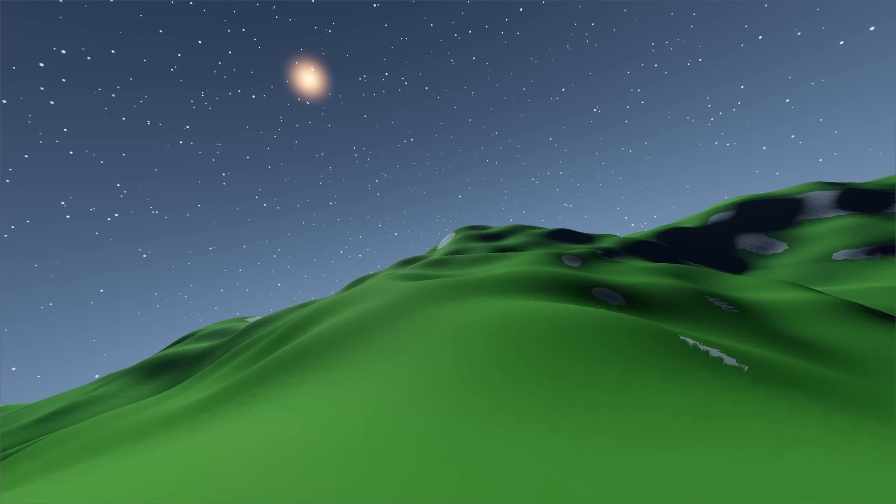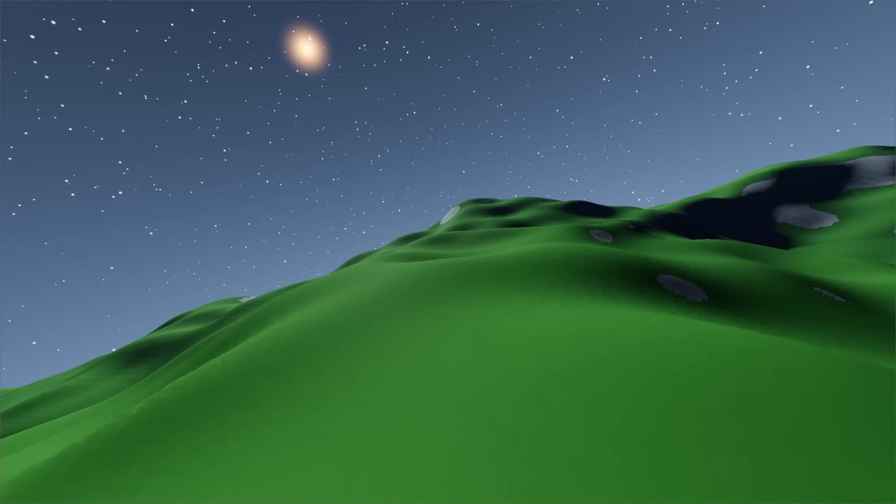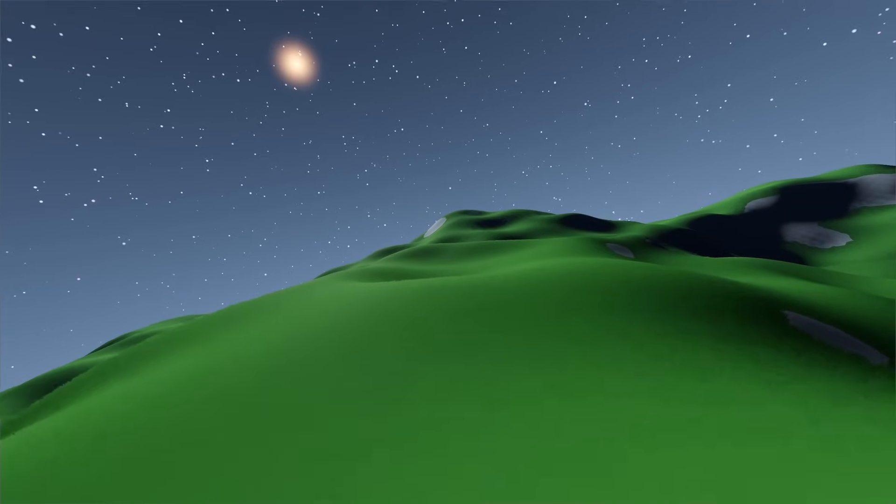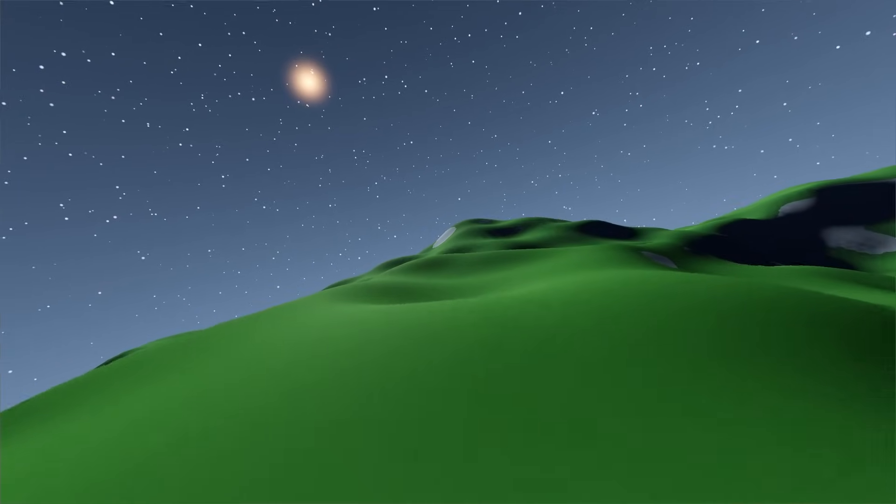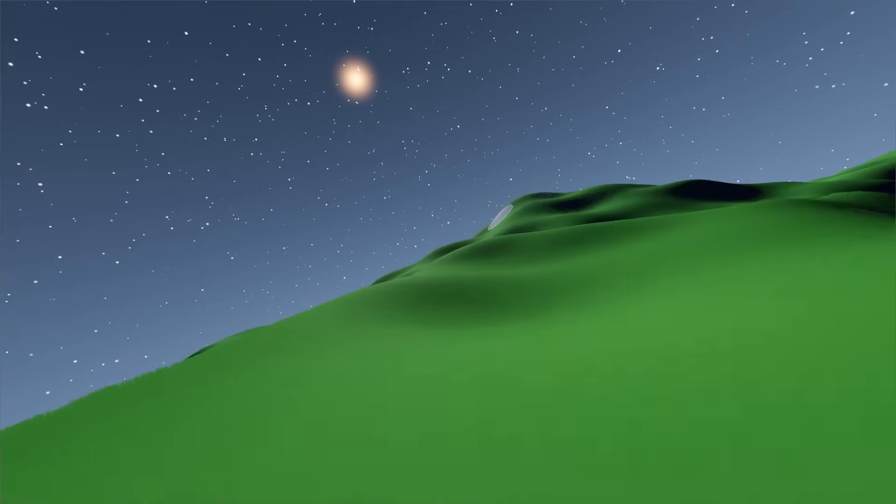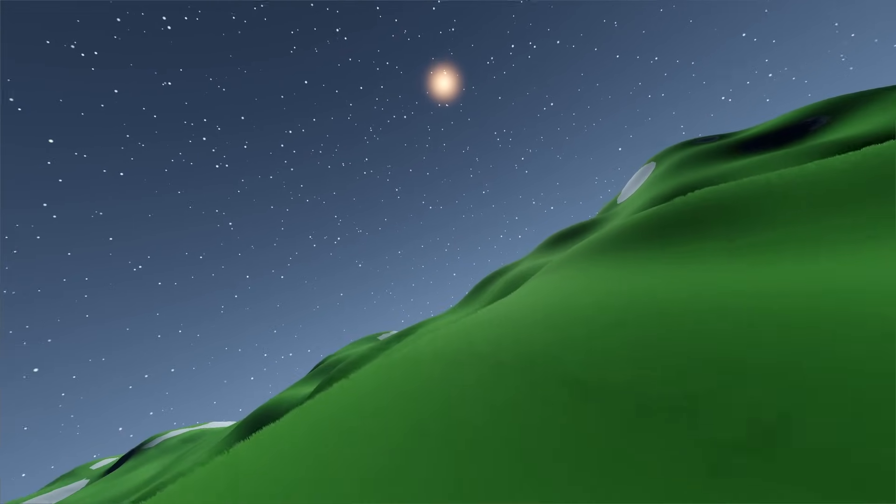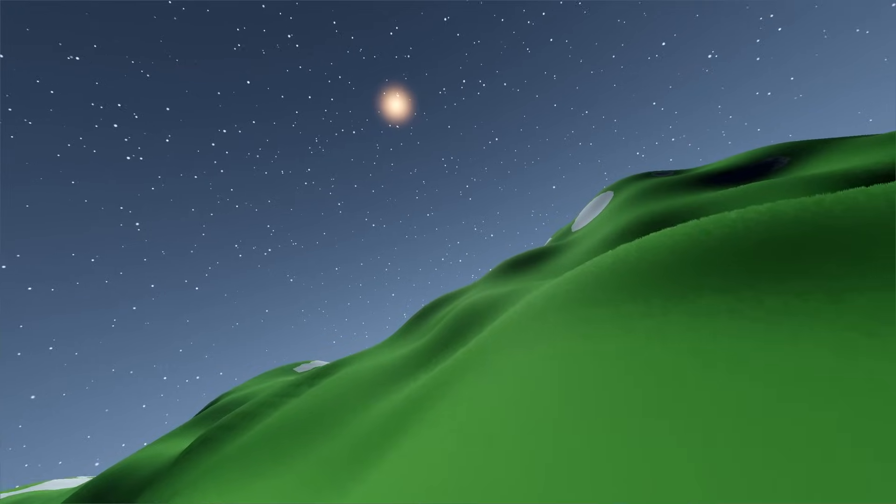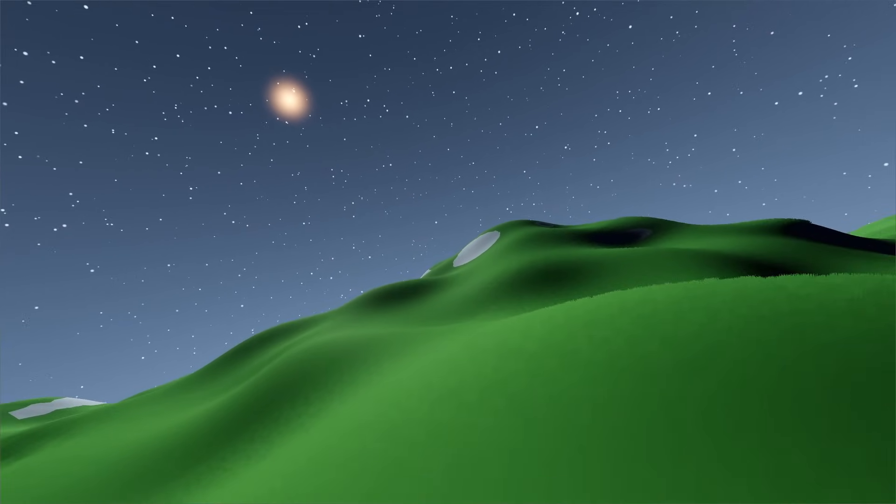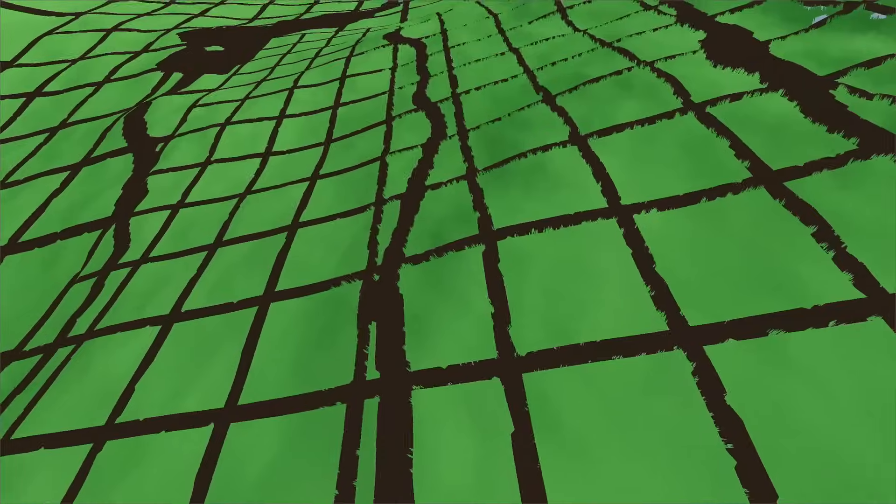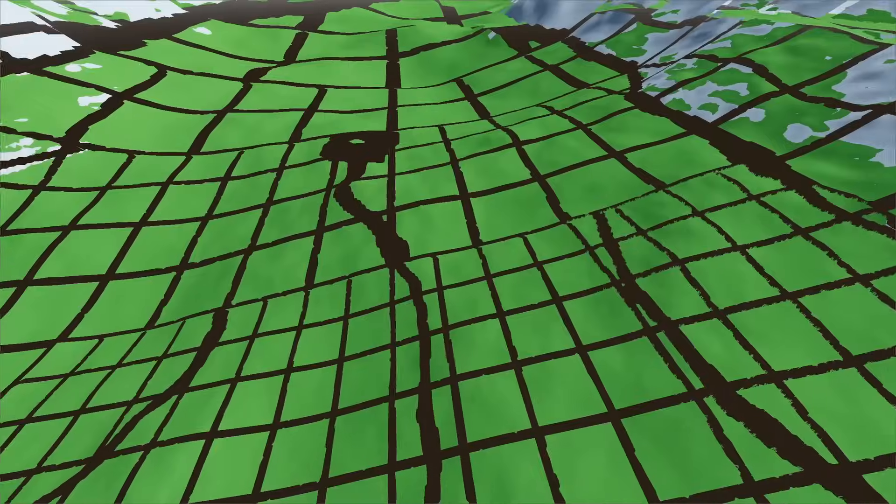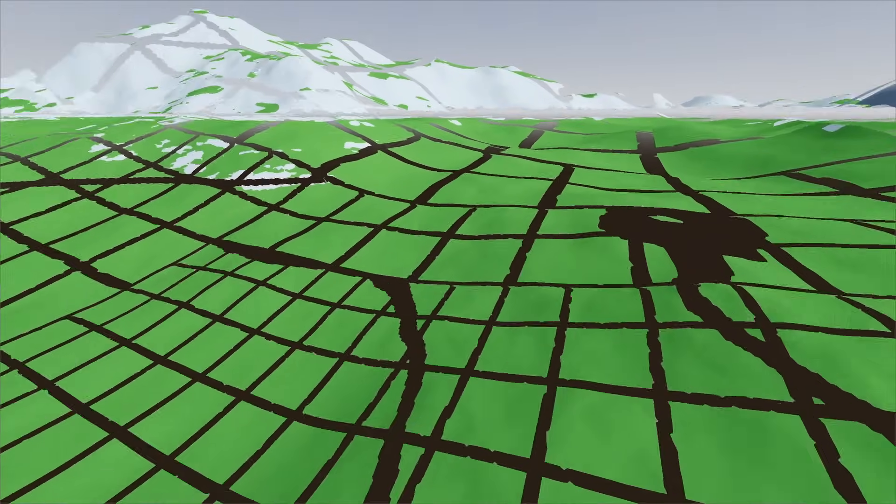The chunk meshes need to have the exact same vertices at the chunk boundaries to make the world appear seamless. This is quite easy to achieve for chunks of the same level of detail, as you can fetch all nodes in a ring around the chunk too. This way, we recompute vertices on the chunk borders twice, one for each chunk mesh they belong to. Luckily, this is not very expensive.